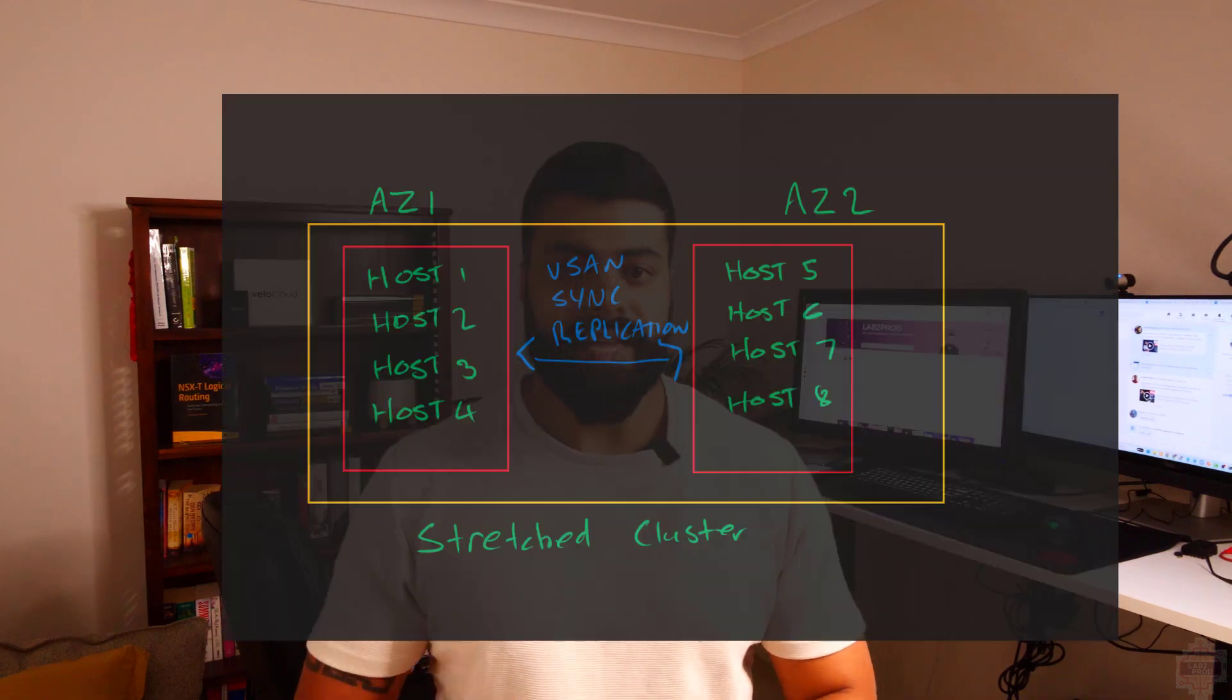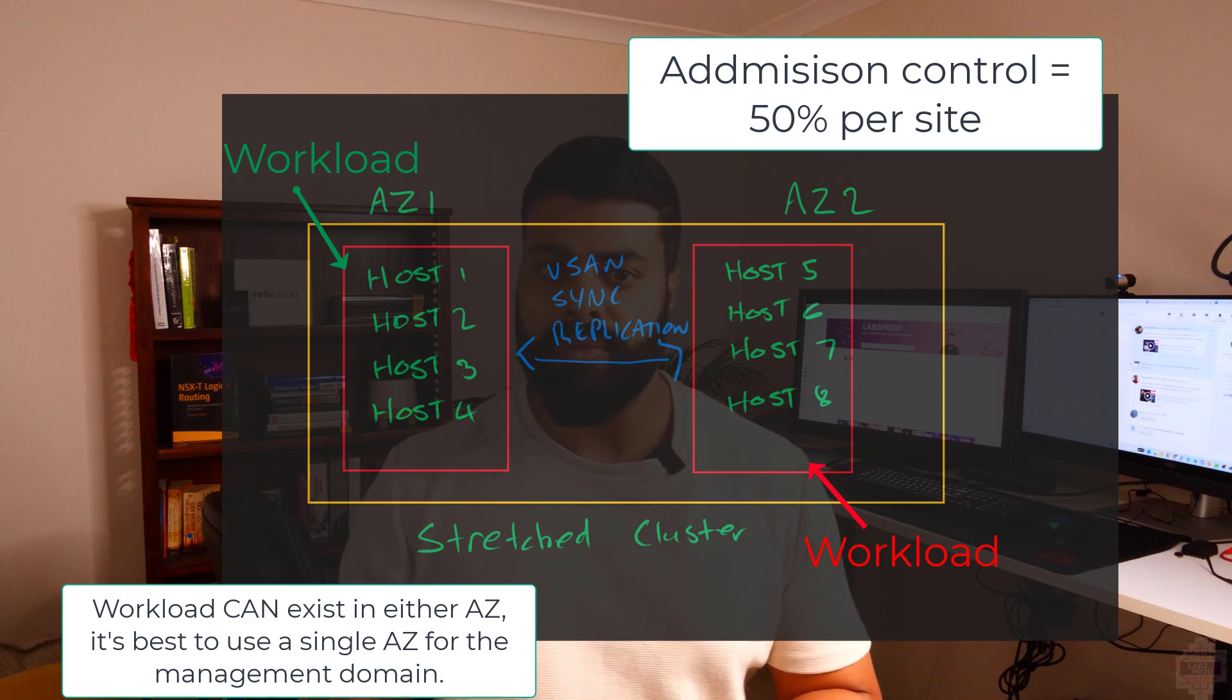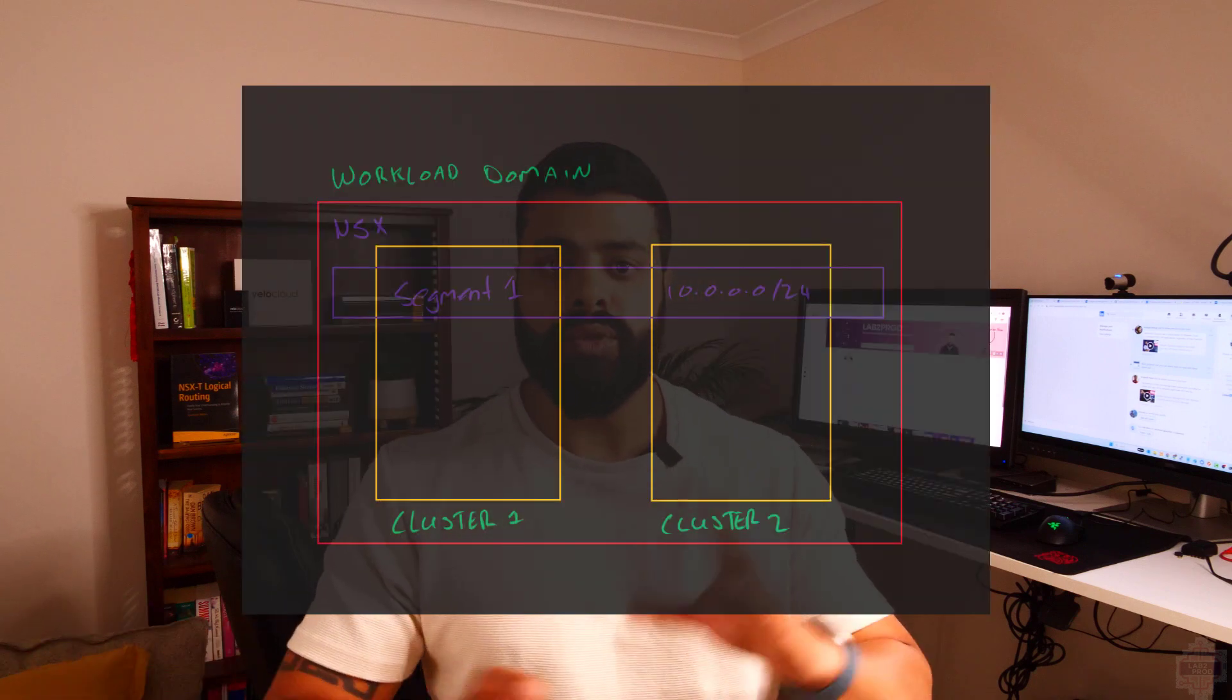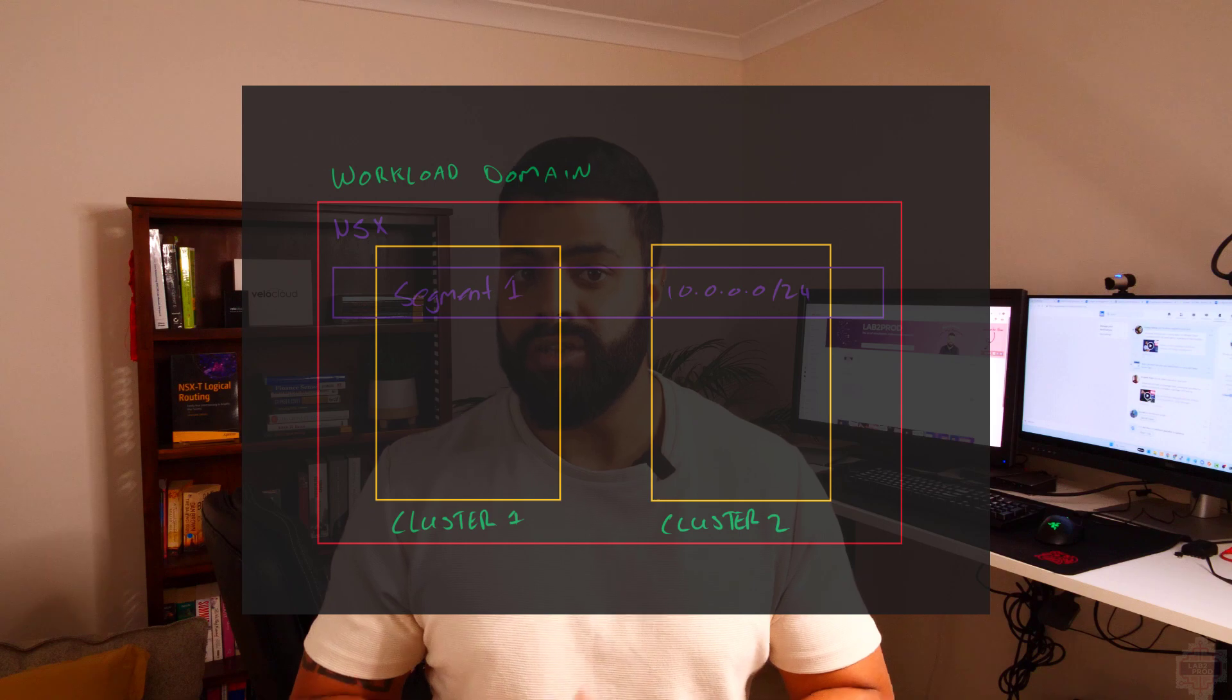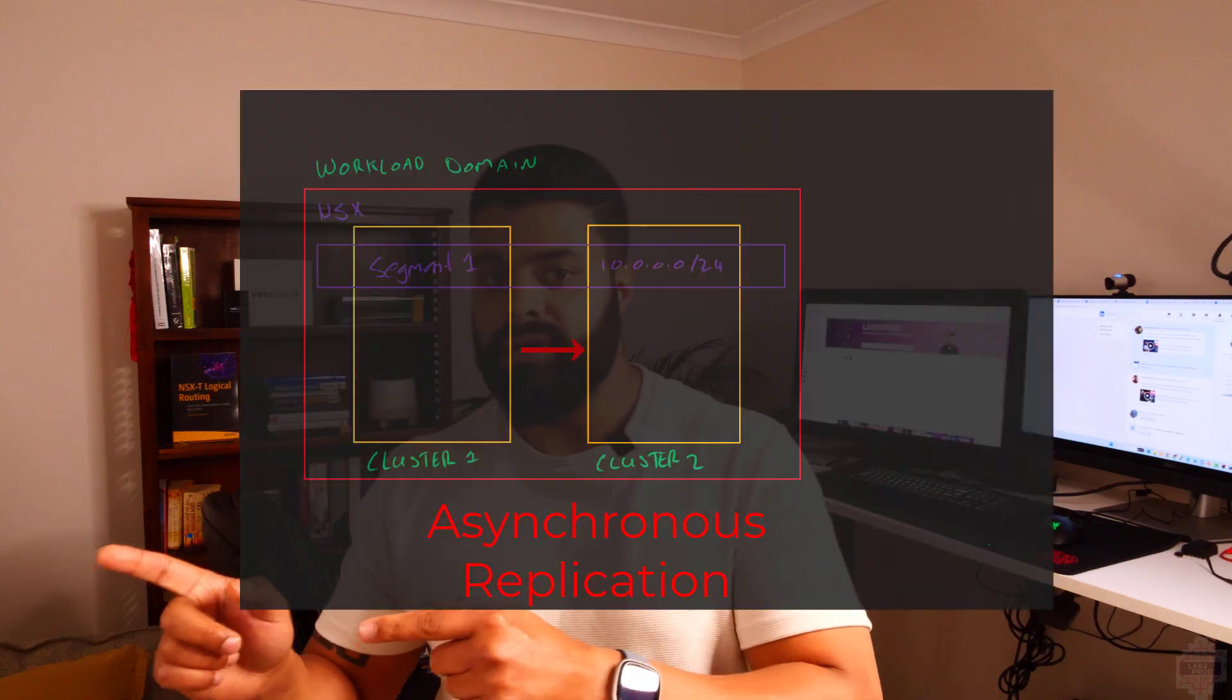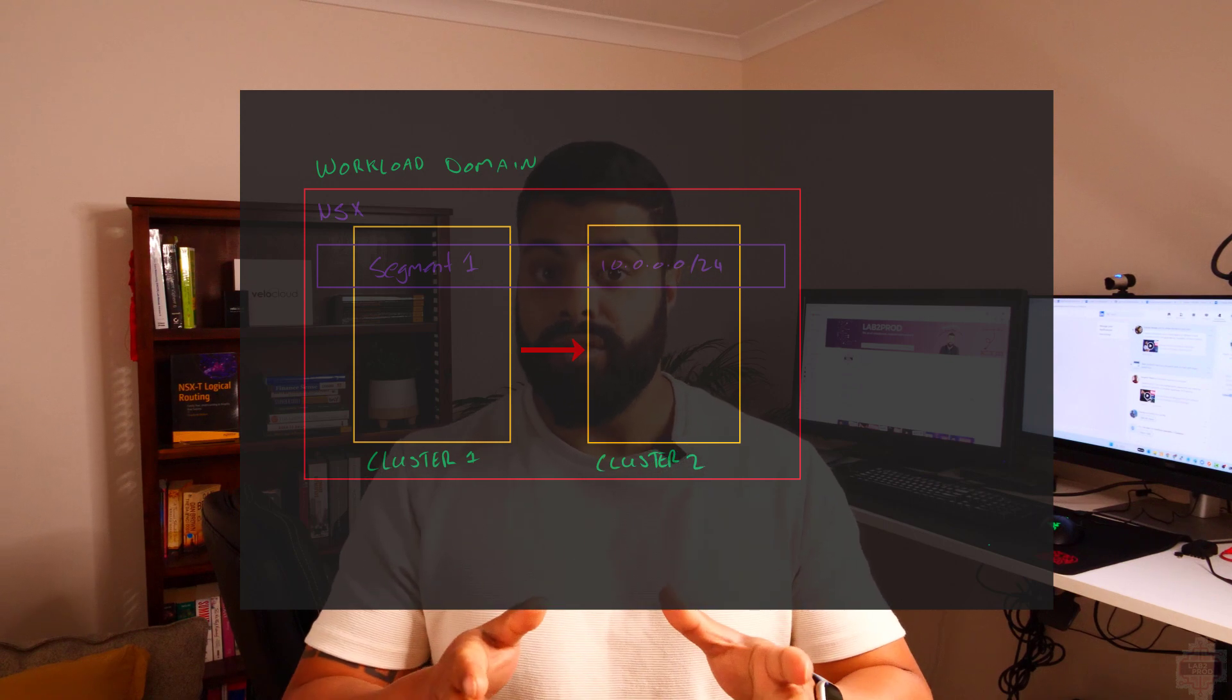The stretched AZ approach has synchronous replication, which means data is constantly replicating backwards and forwards. We did also touch on earlier about creating individual clusters within a workload domain and not stretching anything with network availability using NSX. This is more for the workload domain rather than the management domain, but if you do go with that approach where you've got standalone clusters, you do need to work out a way to have data replicated to the other cluster.